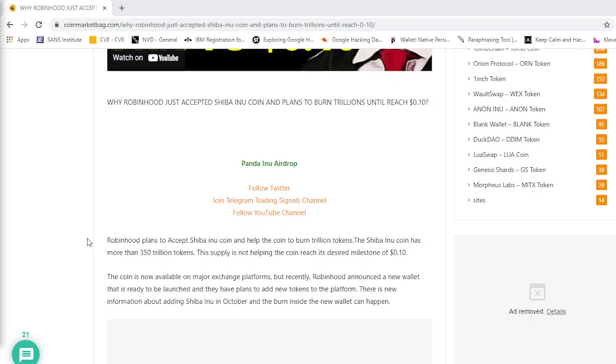As we now know that Shiba is on Crypto.com, it is also on Coinbase, and now it is coming to Robinhood and they plan to burn trillions of coins until the price reaches 10 cents.